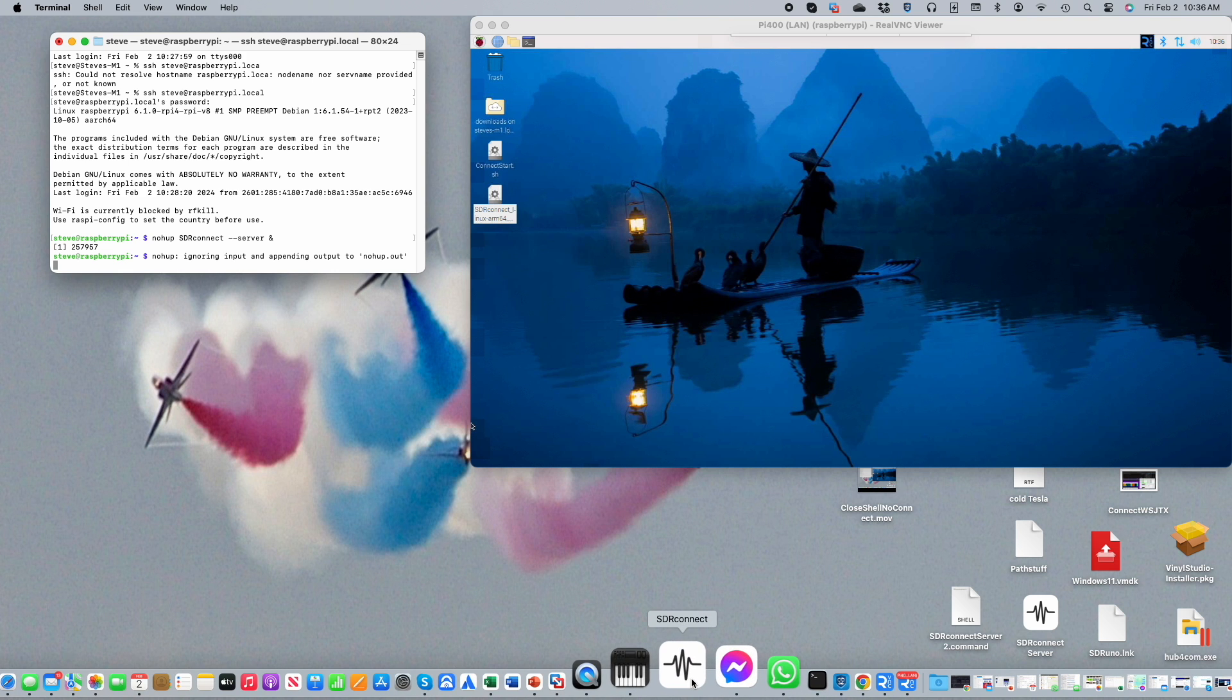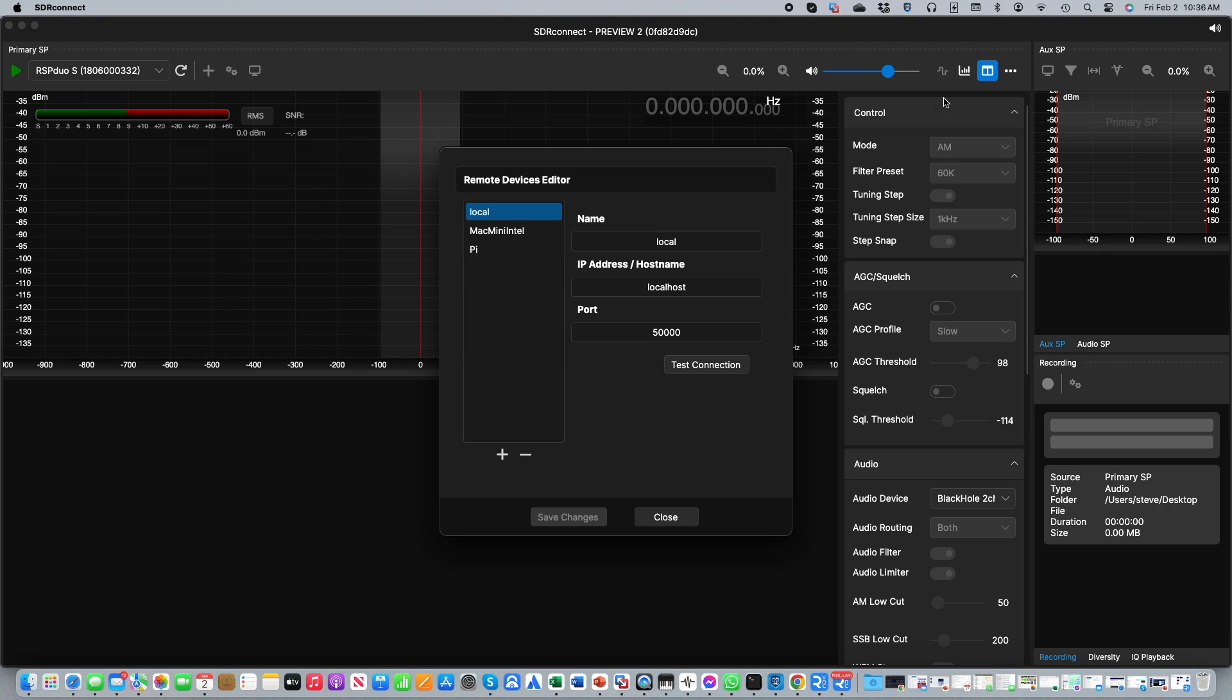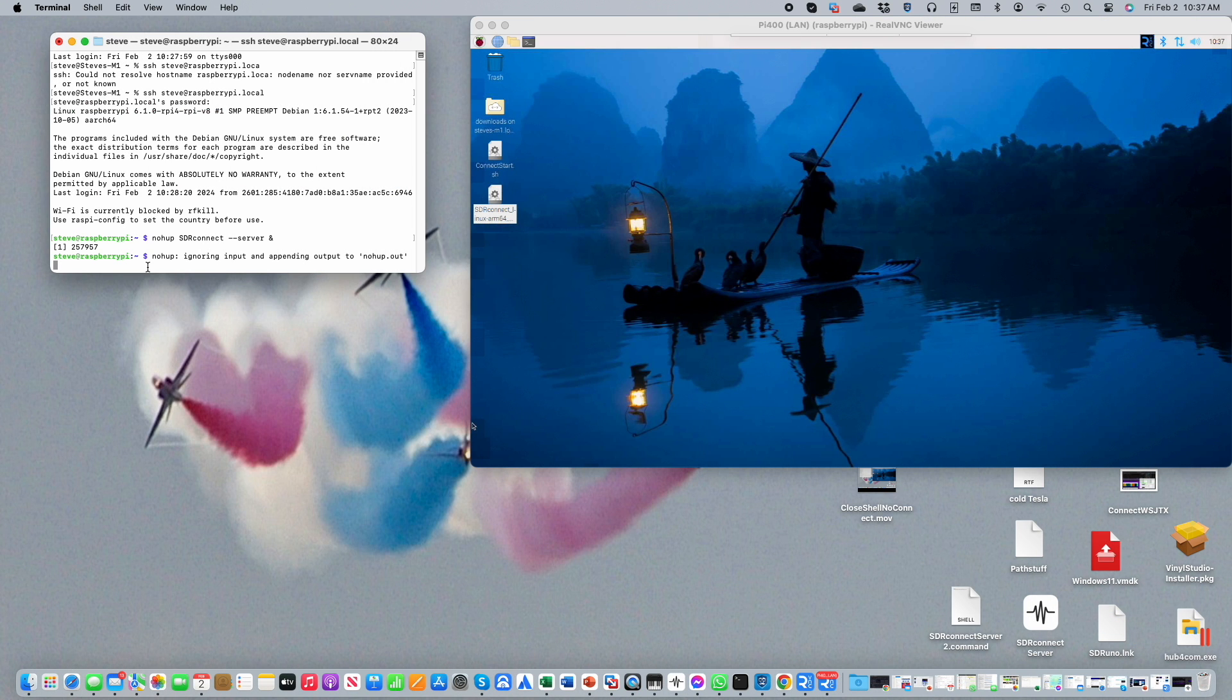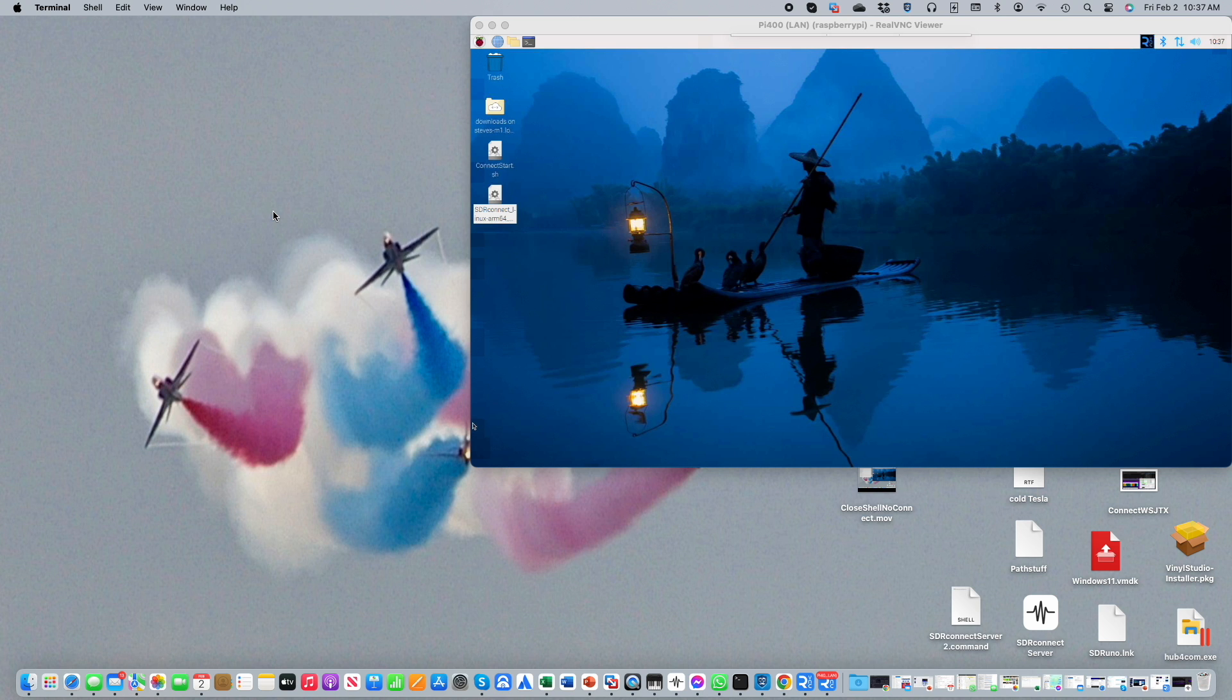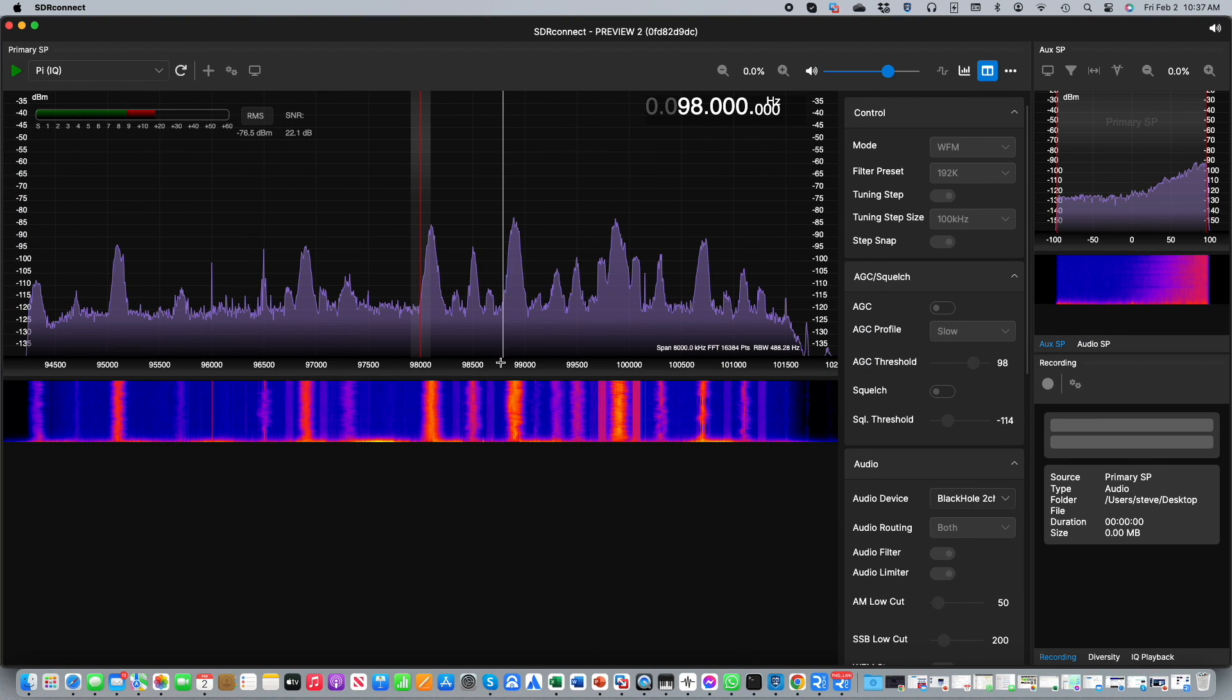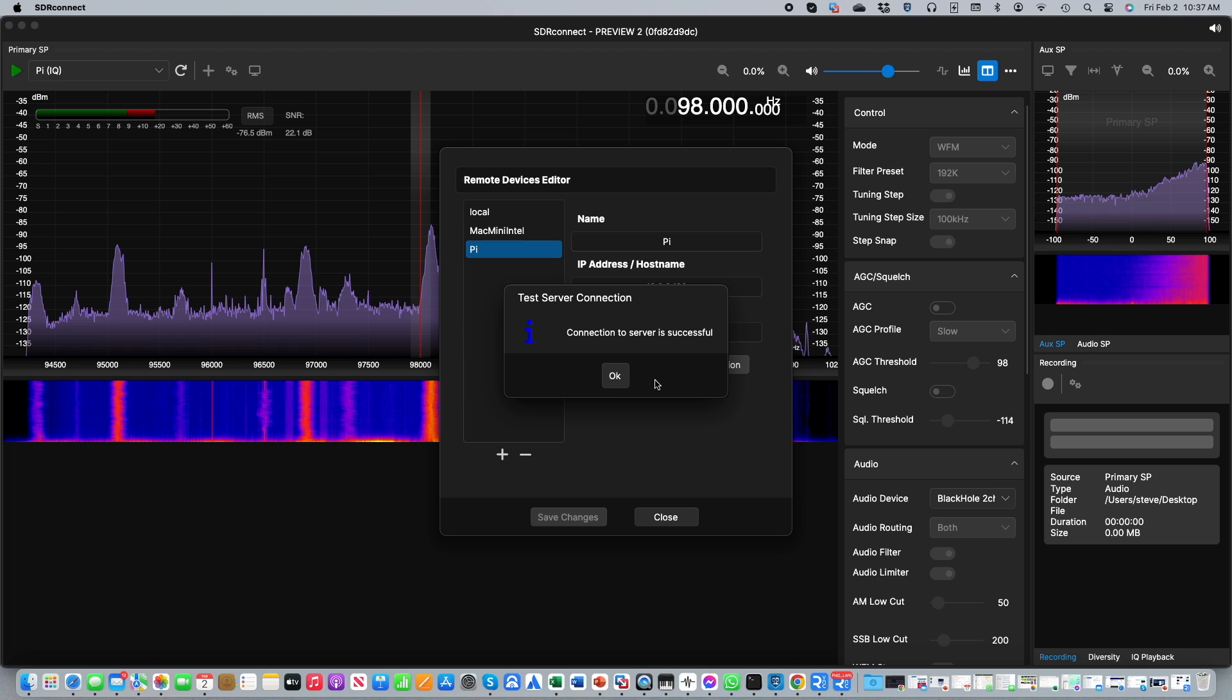As before, we can now open up SDR Connect and use the remote devices editor to check that the server is indeed running using the test connection button. As you can see, all is well. Now I'm going to close down my SSH window and terminate my SSH connection to the Pi. The question is, is the server still running? So we open up SDR Connect, go to the remote devices editor, select the Pi, and test the connection, and sure enough, the server is still running.